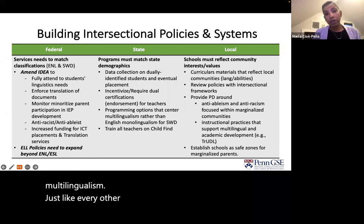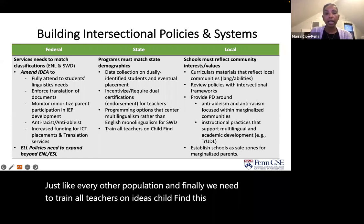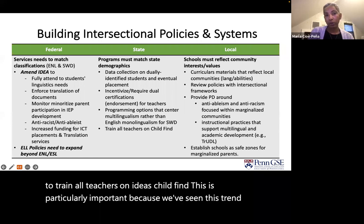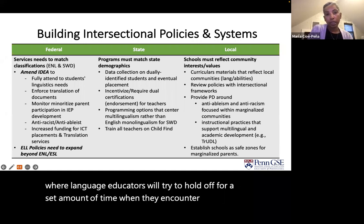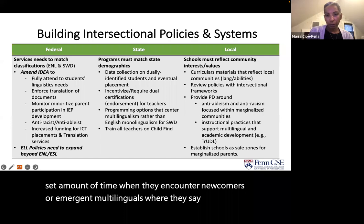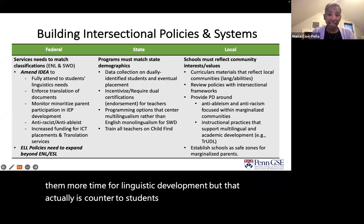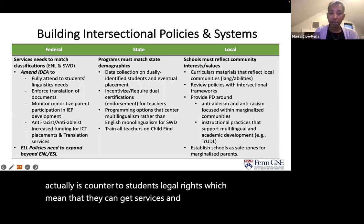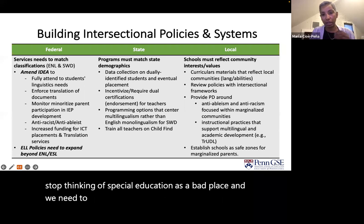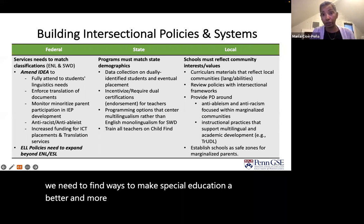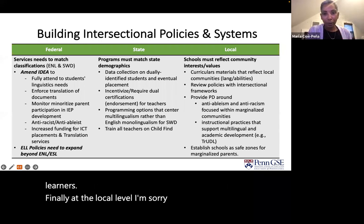We need to train all teachers on IDEA's child find. This is particularly important because we've seen a trend where language educators hold off when they encounter newcomers or emergent multilinguals, saying, let's give them more time for linguistic development — but that is actually counter to students' legal rights, which mean they can get services and evaluations as soon as a problem is identified. We need to stop thinking of special education as a bad place and find ways to make it a better and more supportive space for all learners. At the local level, schools must reflect community interests and values.